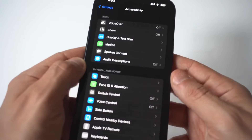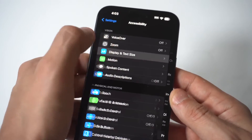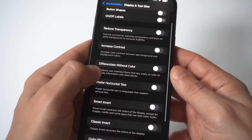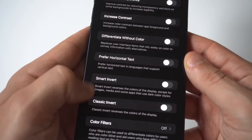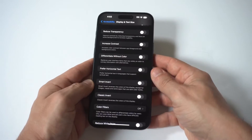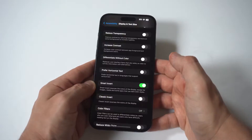I'm going to hold this up to the camera so you can see a little bit closer. The next thing you want to do is click on display and text size. From in here, you're going to see two different options: smart invert and classic invert.